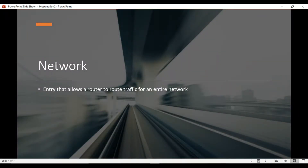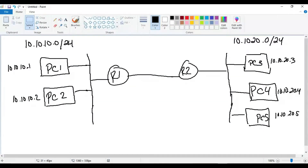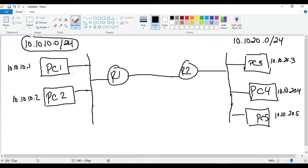Starting with a network route — a network route is an entry in the router's routing table that allows a router to route traffic for an entire network. On my whiteboard here in Paint, you can see we have two different networks. We have 10.10.10.0/24 representing the segment between PC1, PC2, and Router 1. The line represents a switch, and all devices have IP addresses from that range with 10.10.10 in the first three octets.